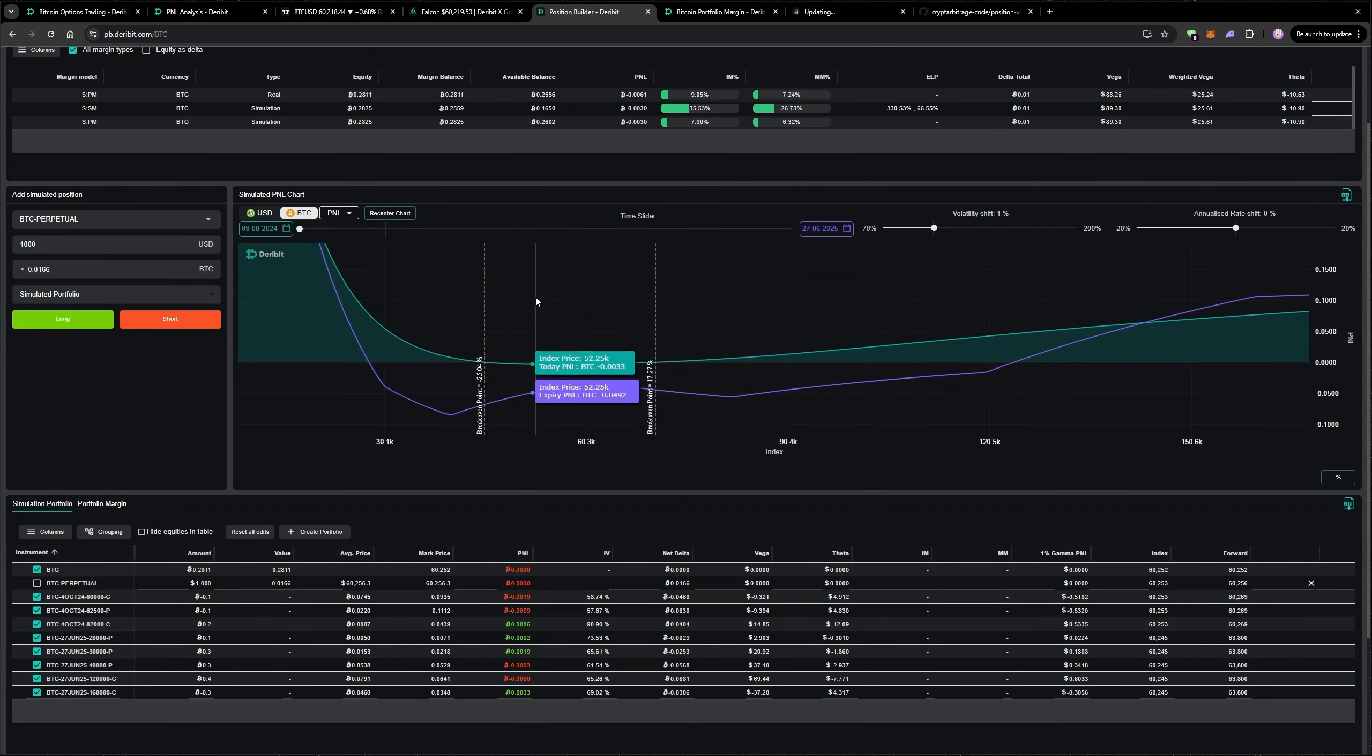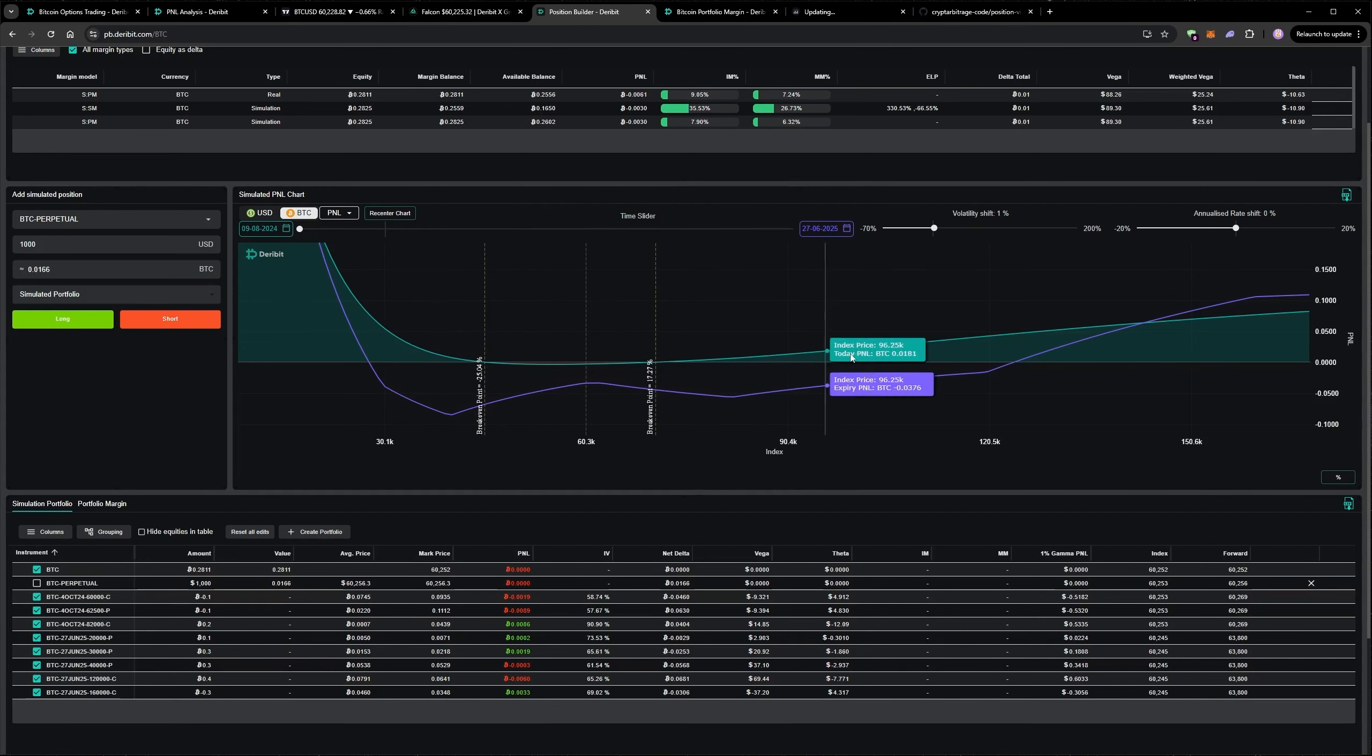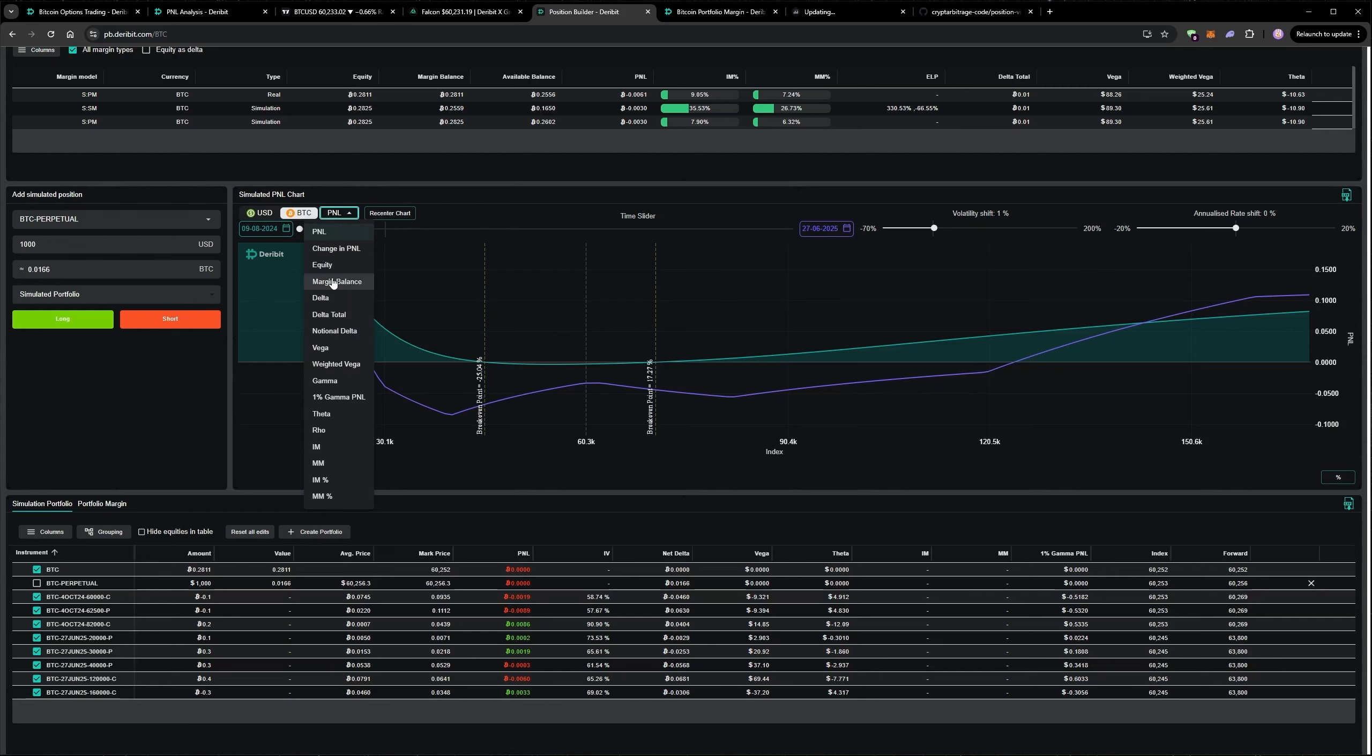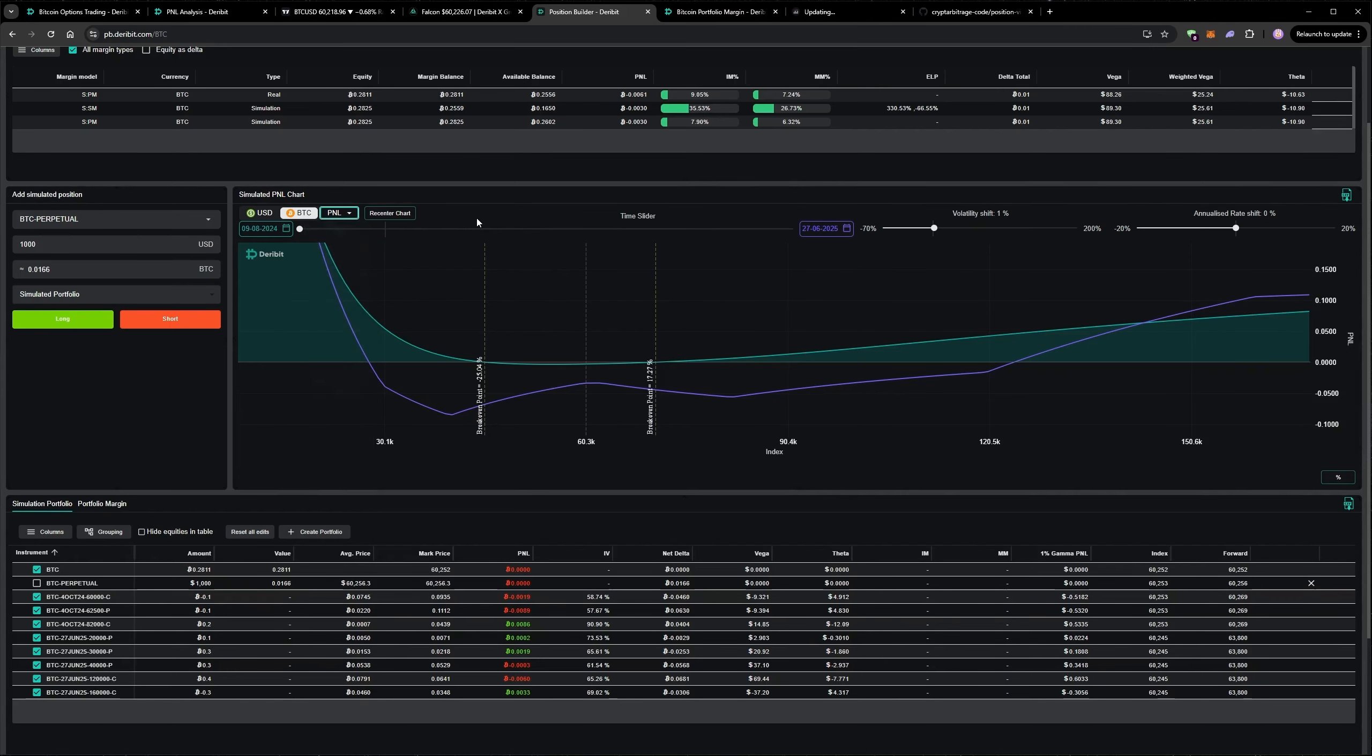There are quite a few other charts that we can see. This is profit and loss, but we could also show the equity, the Greeks, the margin requirements. So you can really look into your portfolio in detail with this tool. It's quite useful.